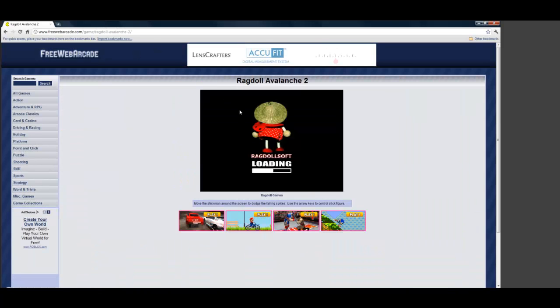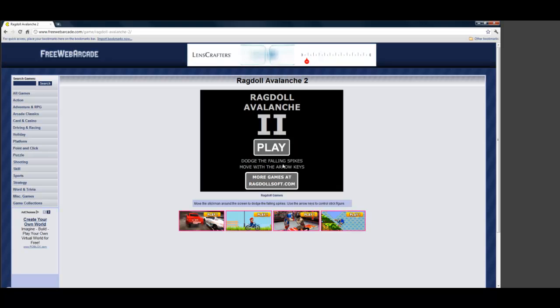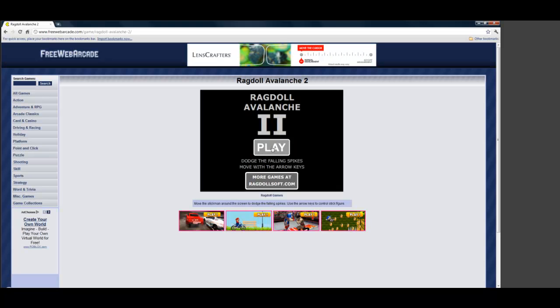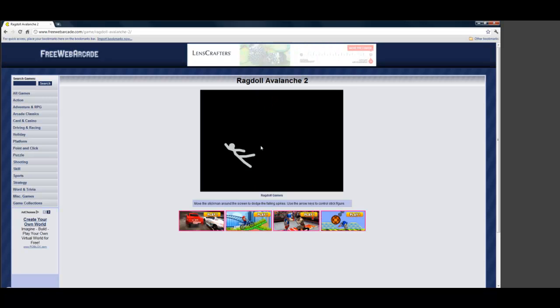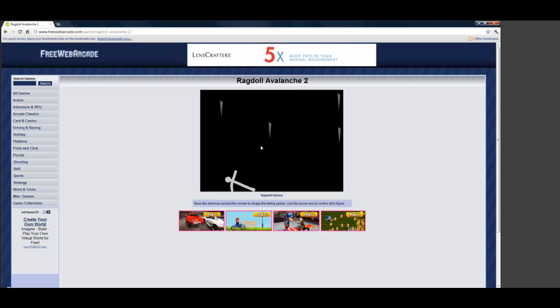His high score was 32. And this is the first time I've ever played this game.